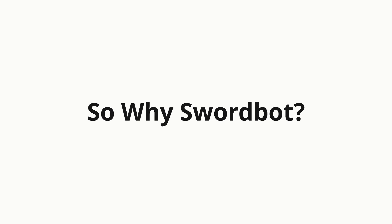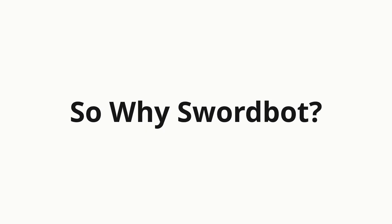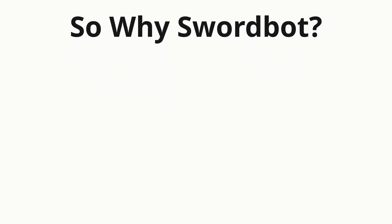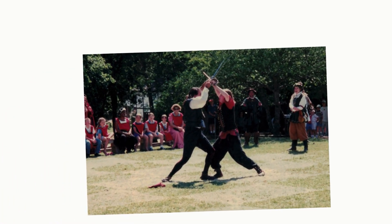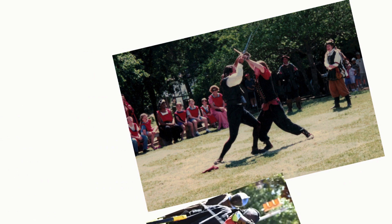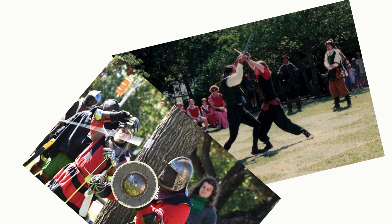So, why Swordbot? Well, for as long as I have been fencing some years, whether they be stage fights at a Renaissance festival, HEMA tournaments, or the SCA,